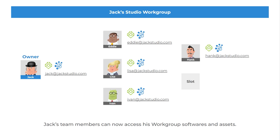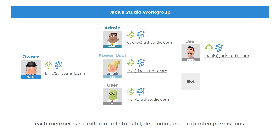Now, Jack's team can access his workgroup softwares and assets. Each member has a different role to fulfill, depending on the granted permissions. Let's view the different roles and their purposes.